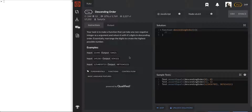Hi guys, welcome back to my channel. This is David Kim and I'm bringing you first look tutorials on Codewars. First look means I haven't seen this problem before and I haven't already solved it — I'm solving it with you on the spot so you can see me struggle through it and see what my thought process is.